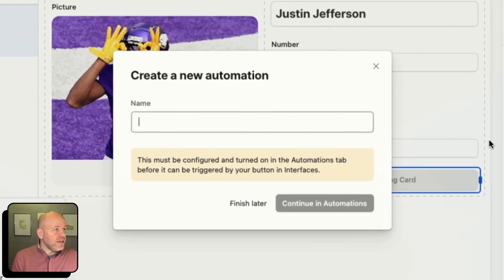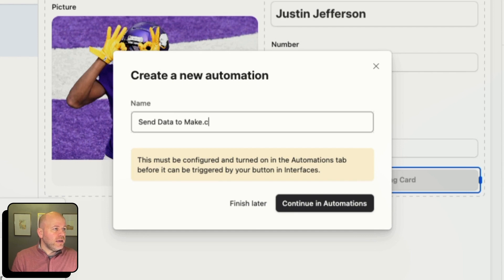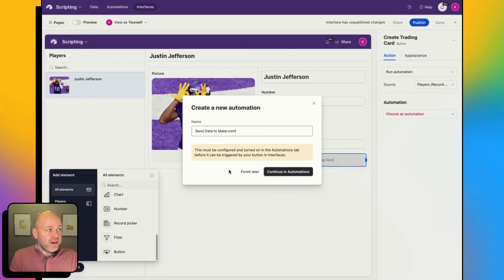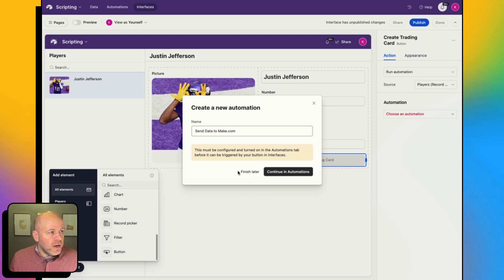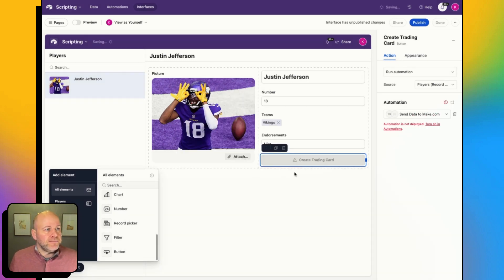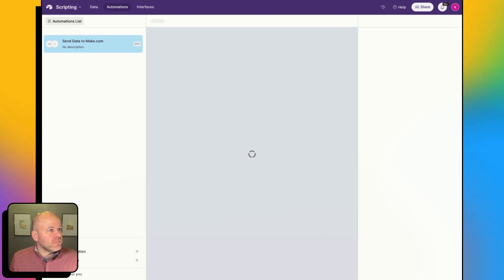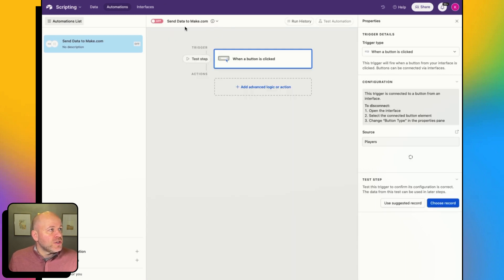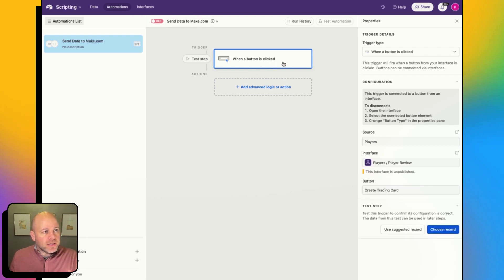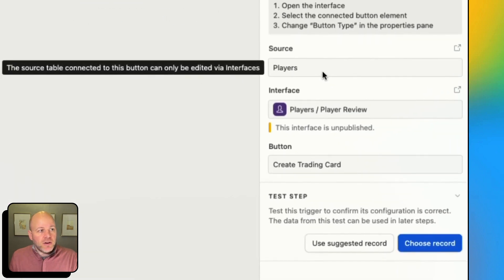When I come back to my action, under my automations I can create a new automation and that will link this button to that automation. This automation is going to be called Send Data to make.com. Since my interface is already built and looking pretty good, I'm going to continue through to my automations panel. This is going to open up a new tab and now I can edit the automation I just linked to that button.